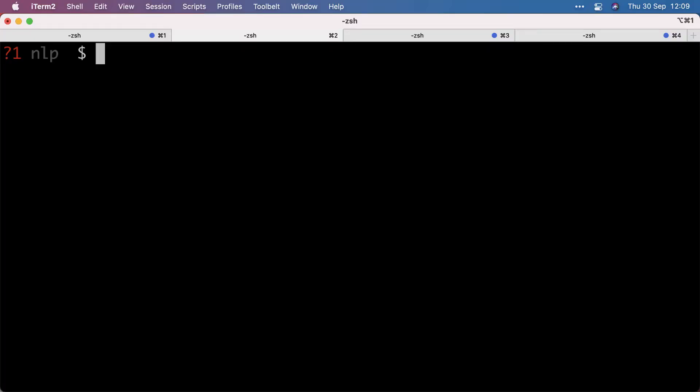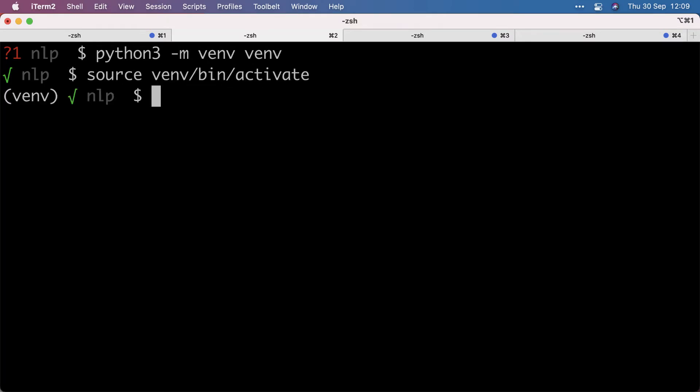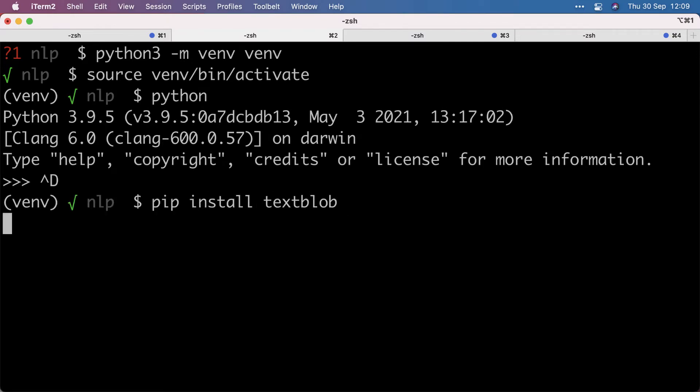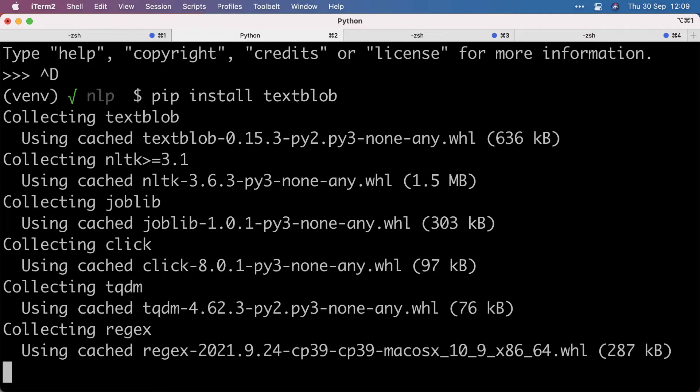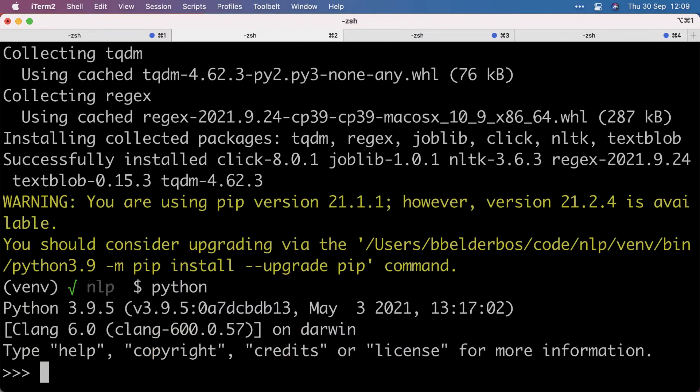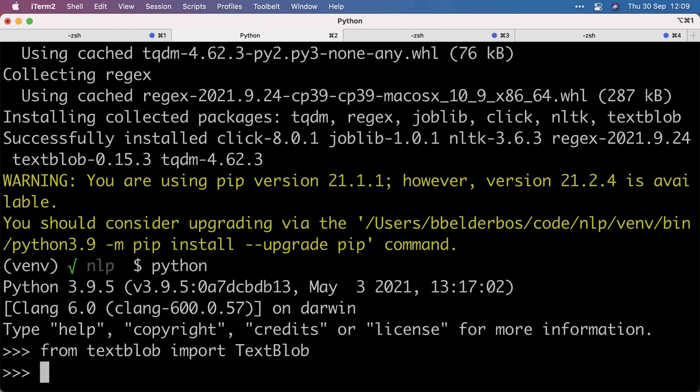First let's make a virtual environment, activate it, install TextBlob. And it's as easy as importing the library and giving it some text.